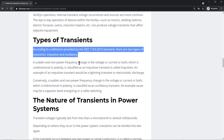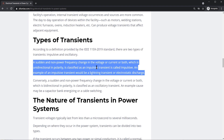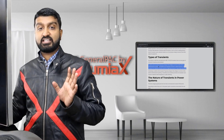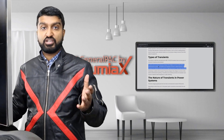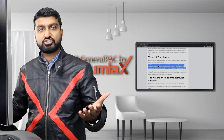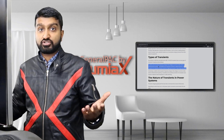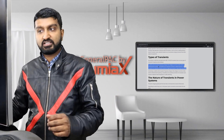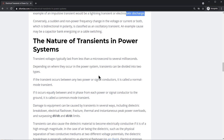There are two types of transients: the impulse transient and the oscillatory transient. An example of an impulse transient would be a lightning strike or electrostatic discharge — it's a very sudden change, like a step function that occurs almost instantaneously.